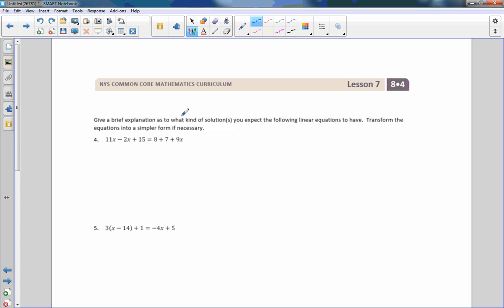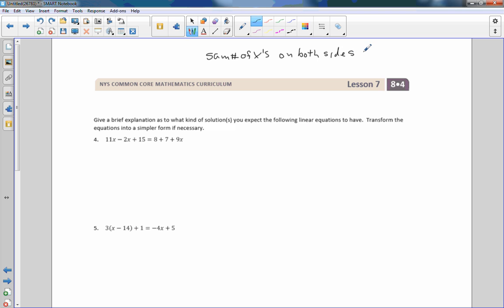Number 4: Give a brief explanation as to what kind of solutions you expect the following linear equations to have, transforming the equations into simpler form if necessary. What we're looking for: if I have the same number of x's (same coefficients) on both sides, something's happening. If they cancel out and the constants are equal, there are infinite solutions. If the constants are different, there are no solutions.